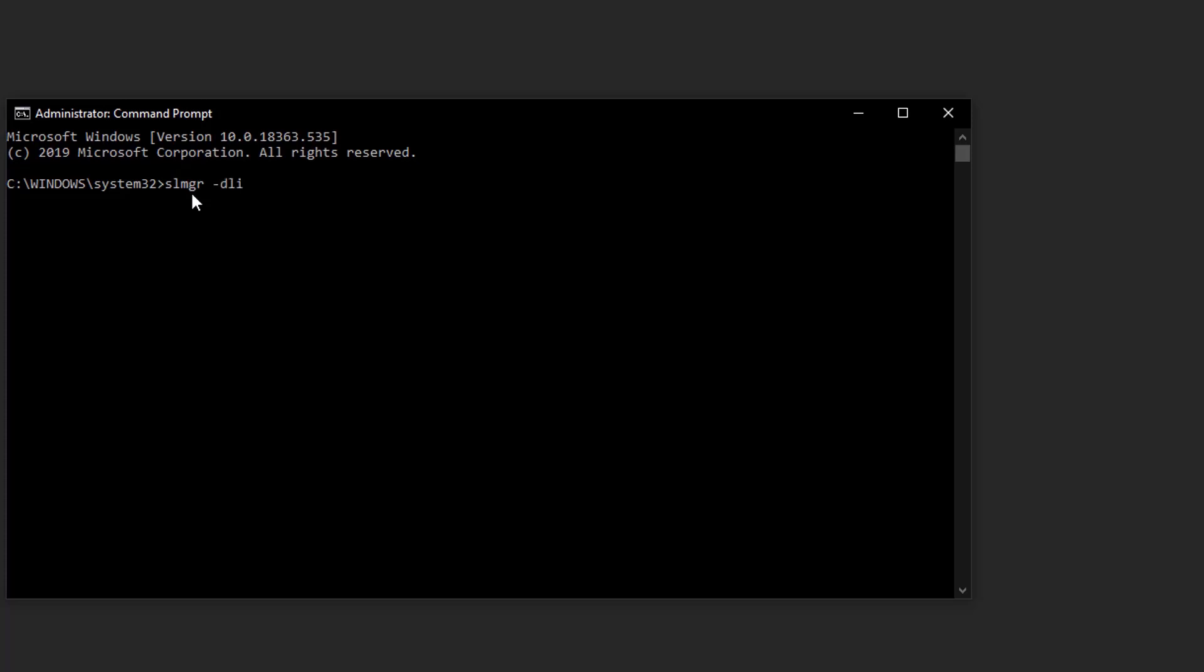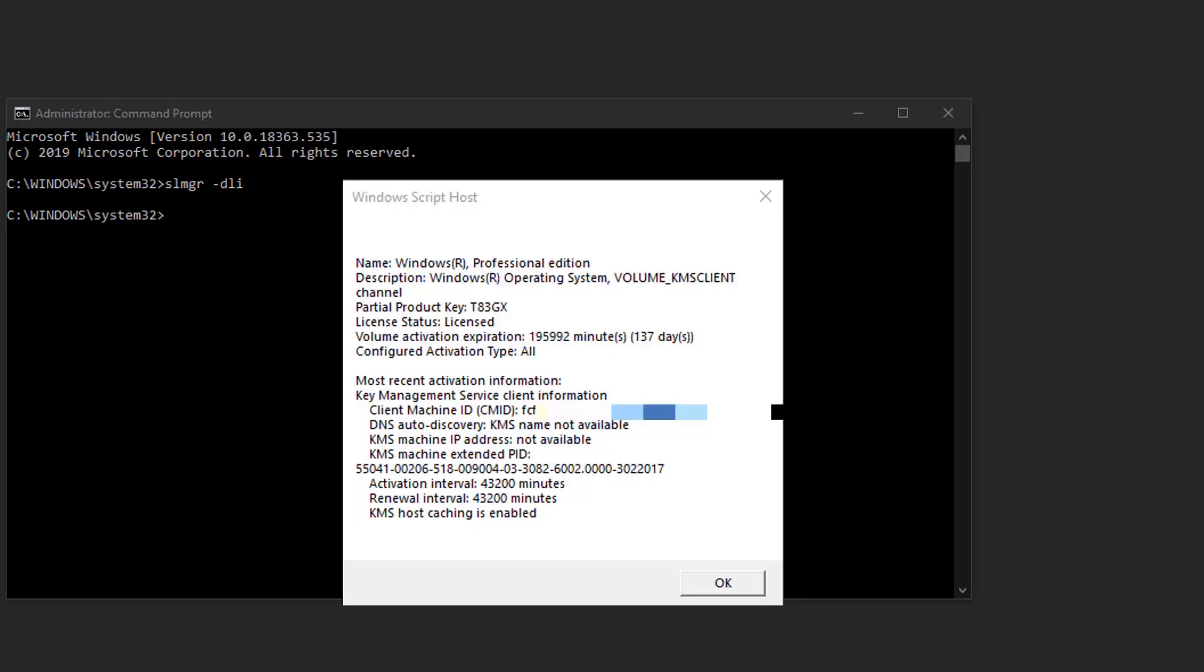It will pop up Windows script host, and you can find the activation details. As you can see here, my computer is activated by the KMS server. So you can also see the expiration period of activation.